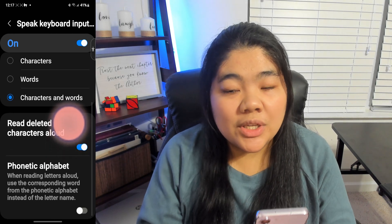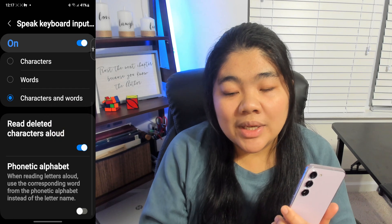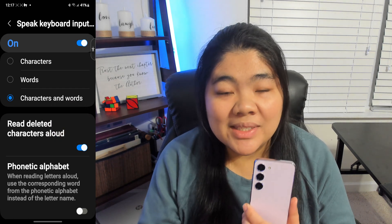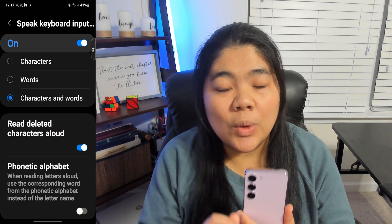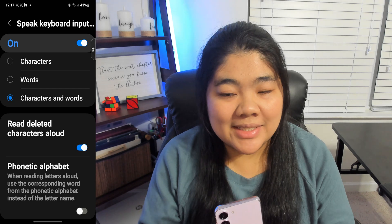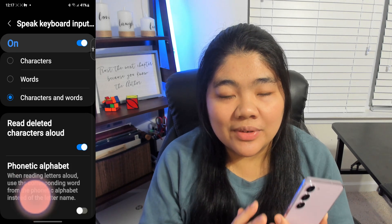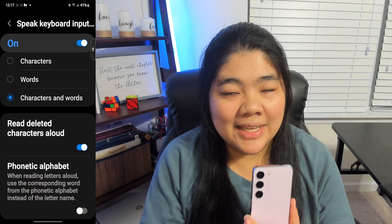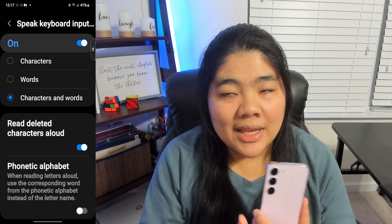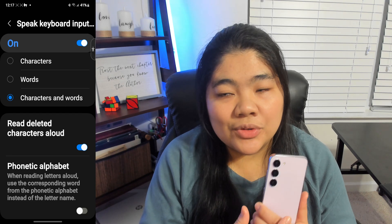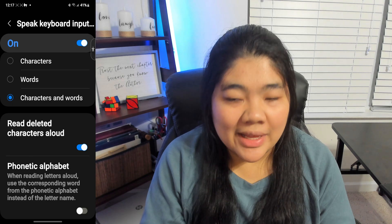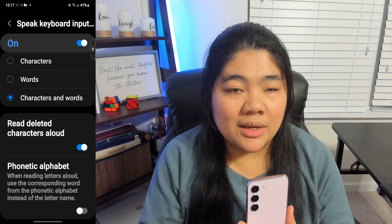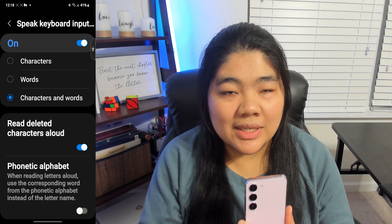The next option is to read the deleted character. So when you press Backspace, it will announce what it is erasing. And the last option is for Phonetic Alphabet — instead of saying a letter, it can announce a word that starts with that letter. For example, it can say Bravo instead of B.